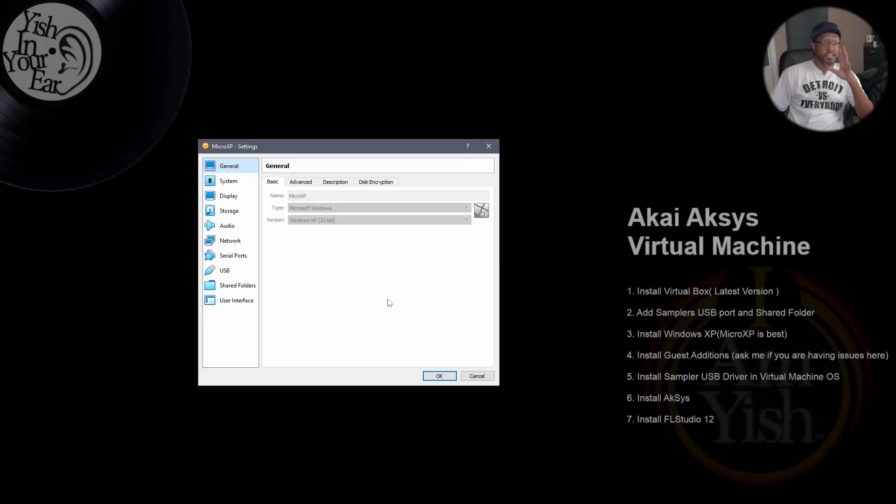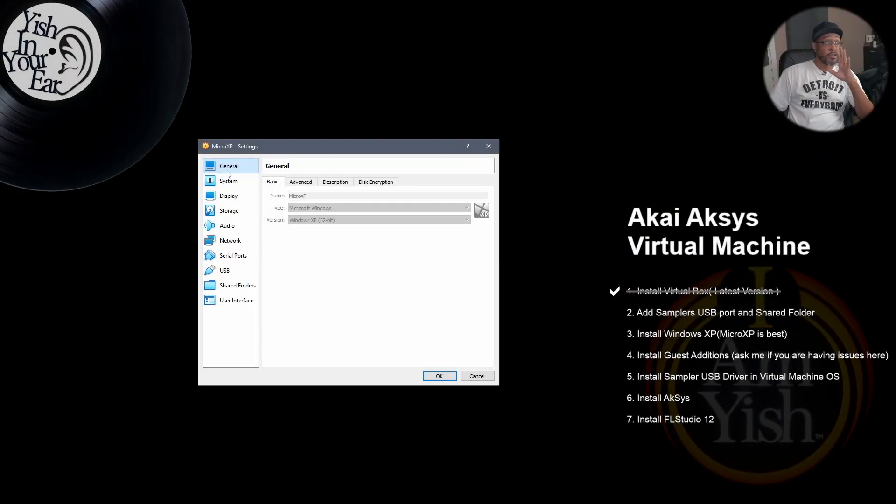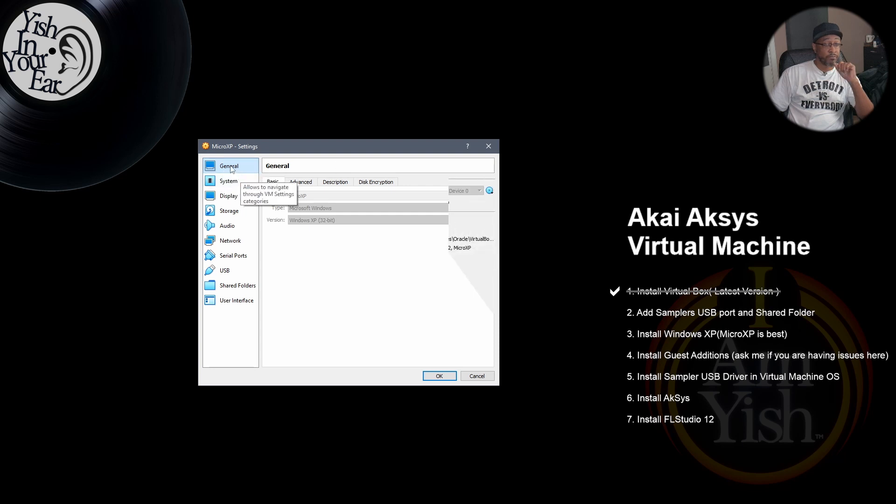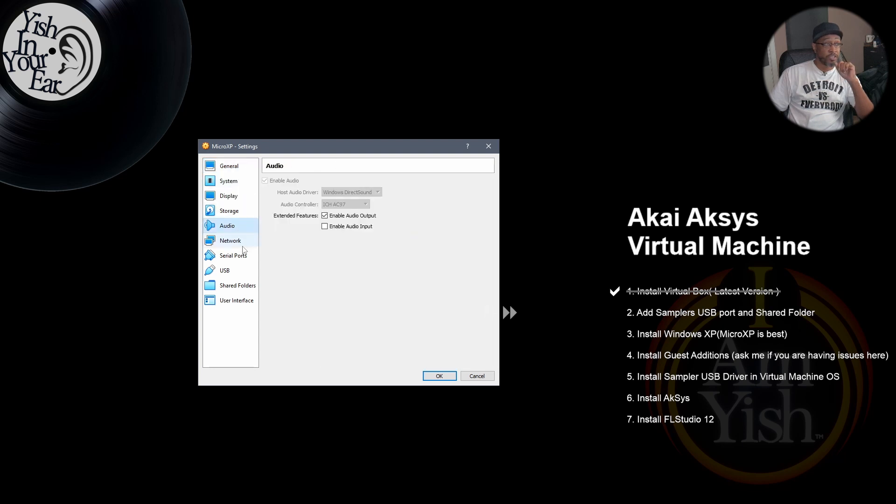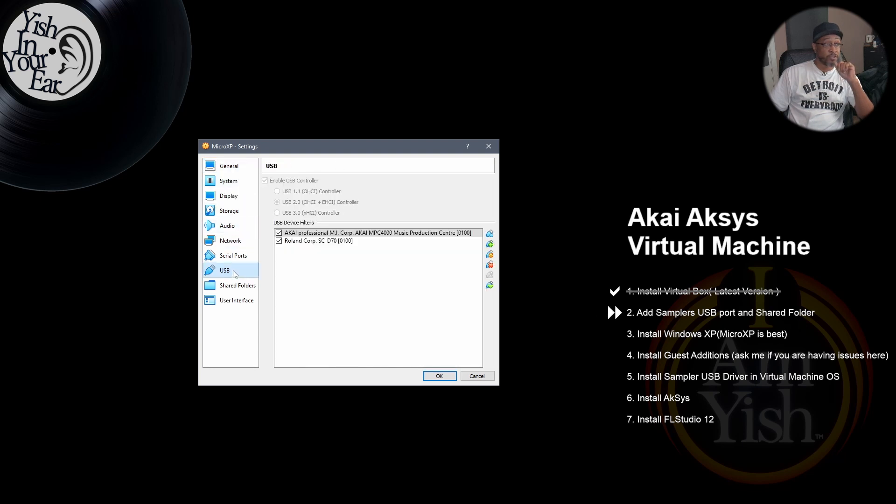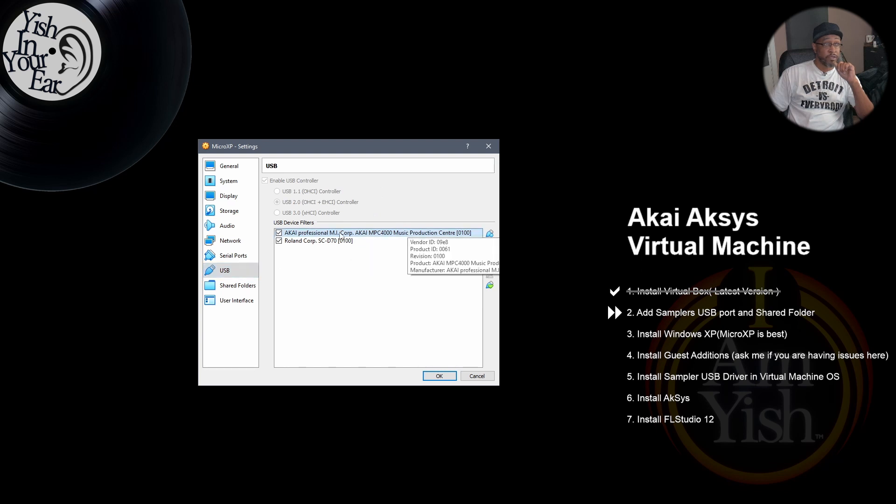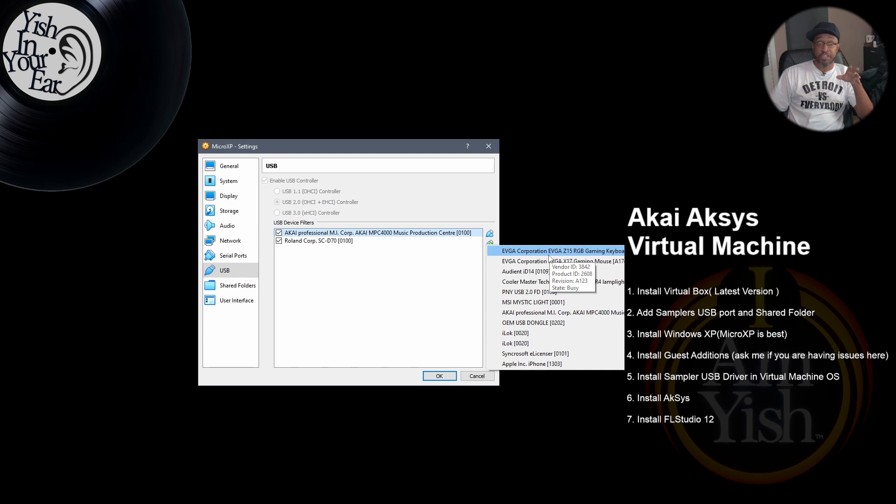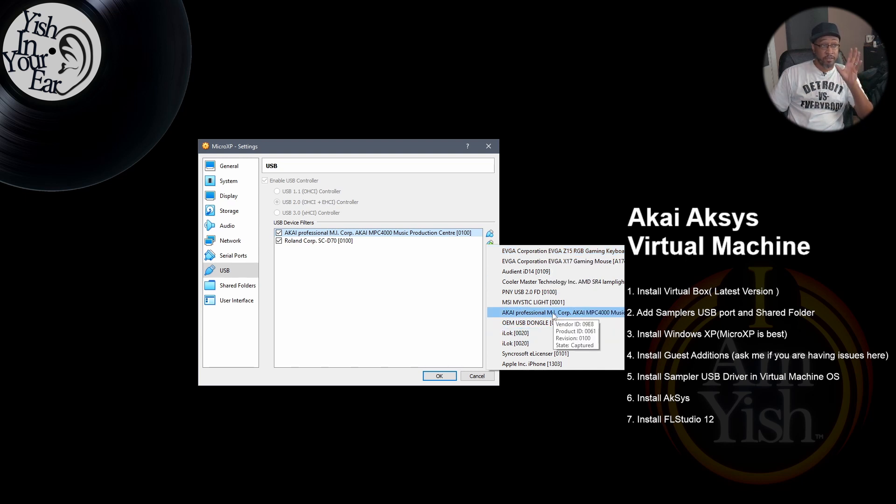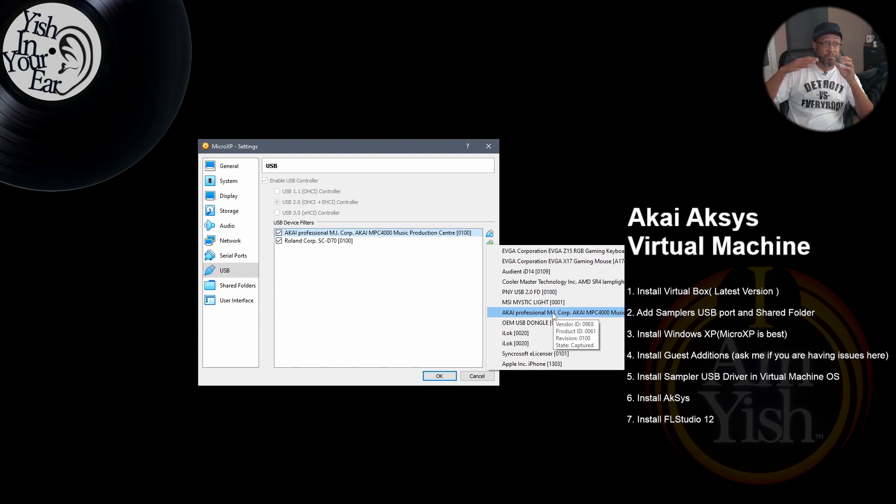So this is the settings screen. This is part of the steps that you'll do when you're installing your VirtualBox. The two things I want you to make sure that's set up is your USB port. Now I have here the MPC, so you basically go over here and you add, and then they give you a list of everything that's installed on your host machine, which is your regular machine, and you select the sampler of your choice, whichever one you have. That will allow the USB port to be available inside of the virtual machine.